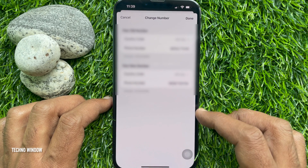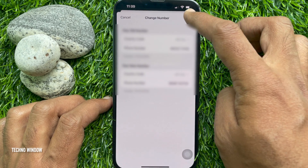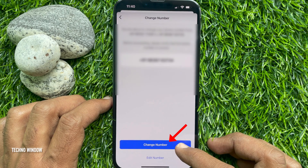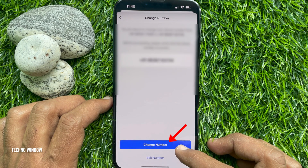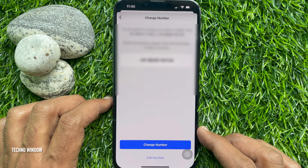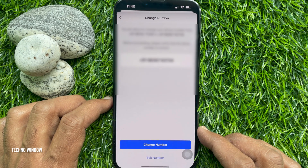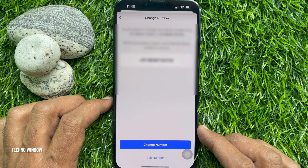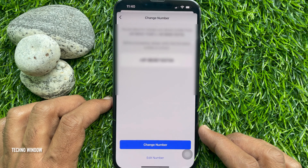Tap Done and tap Change Number. Once you have changed the number, you can start using Signal with your new phone number without losing any previous conversations. Note that Signal doesn't let you move back to your old number if you switch your Signal number.